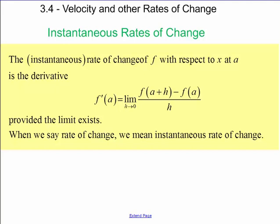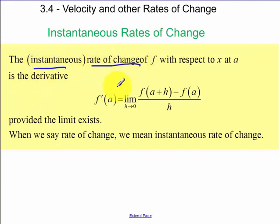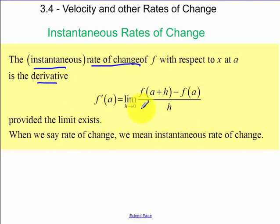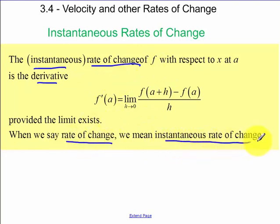Today we're going to be talking about velocity and other rates of change. The instantaneous rate of change is our derivative — that's how we defined it. Remember, I want you to know that definition. So when we say rate of change, we mean instantaneous rate of change.